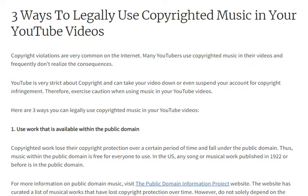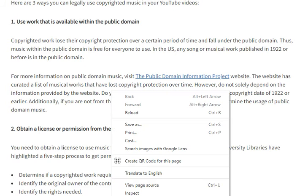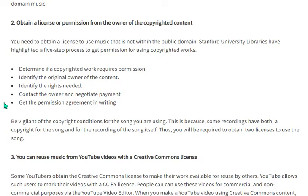There are three ways you can legally use copyrighted music in your videos. Number one is to use work that is available within the public domain. Copyrighted works lose their copyright protection over a certain period of time and fall under the public domain. Music within the public domain is free for everyone to use. In the US, all musical works published in 1922 or before are in the public domain.